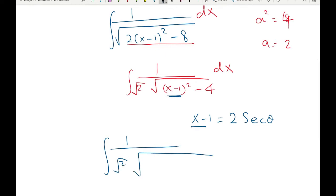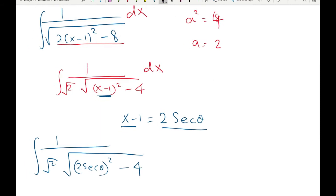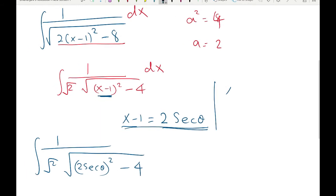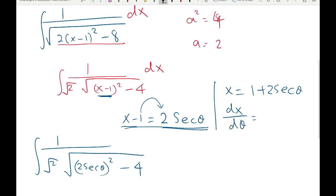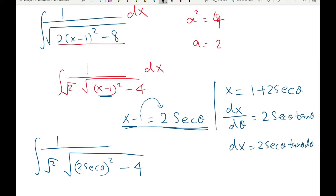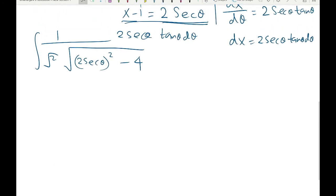Using the substitution, we replace x minus 1 with 2 secant θ, giving us 2 secant θ squared minus 4 inside the square root. To replace dx, we make x the subject: x equals 1 plus 2 secant θ. Differentiating, derivative of 1 is 0, and derivative of 2 secant θ is 2 secant θ tangent θ. So dx equals 2 secant θ tangent θ dθ.